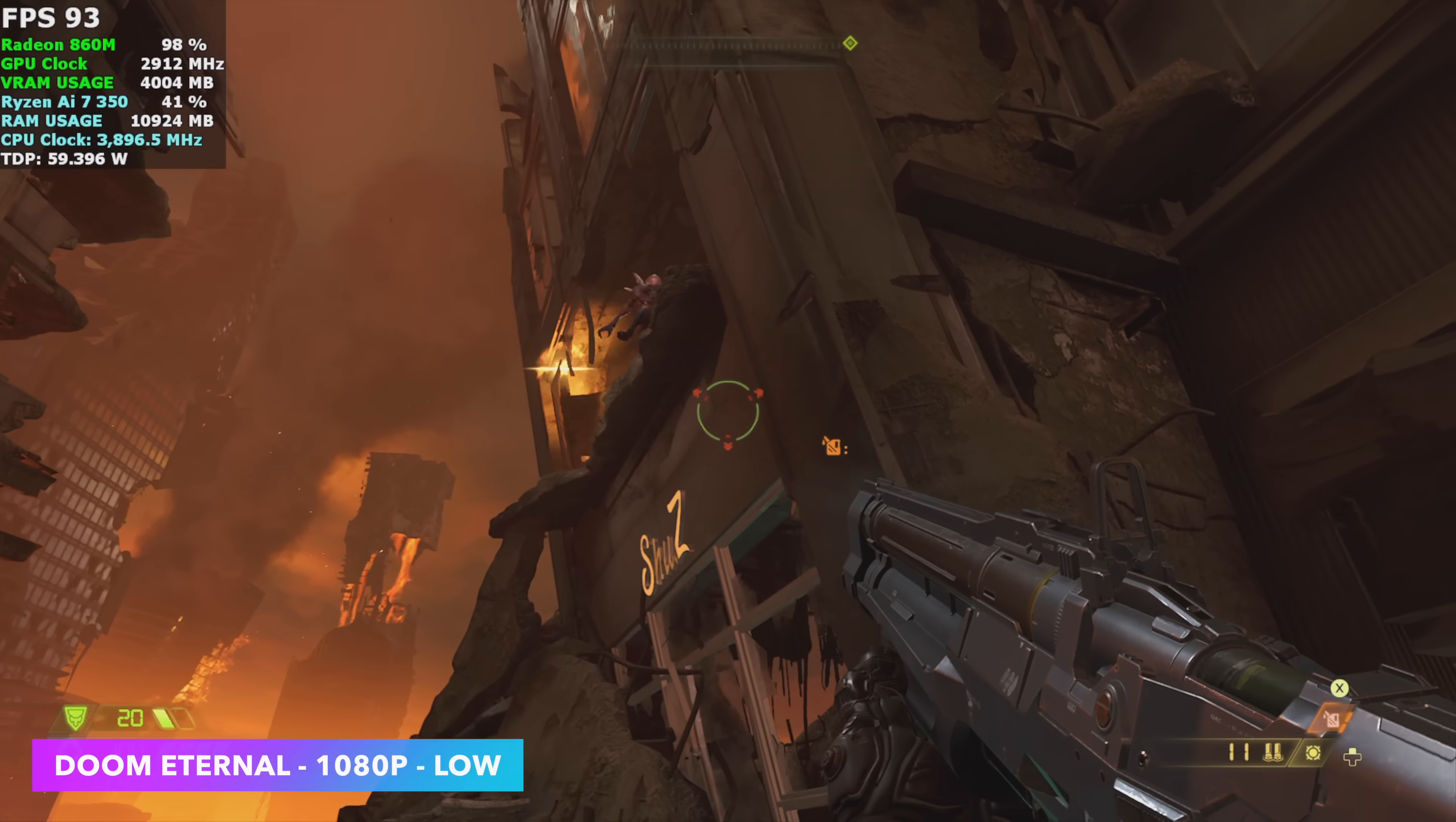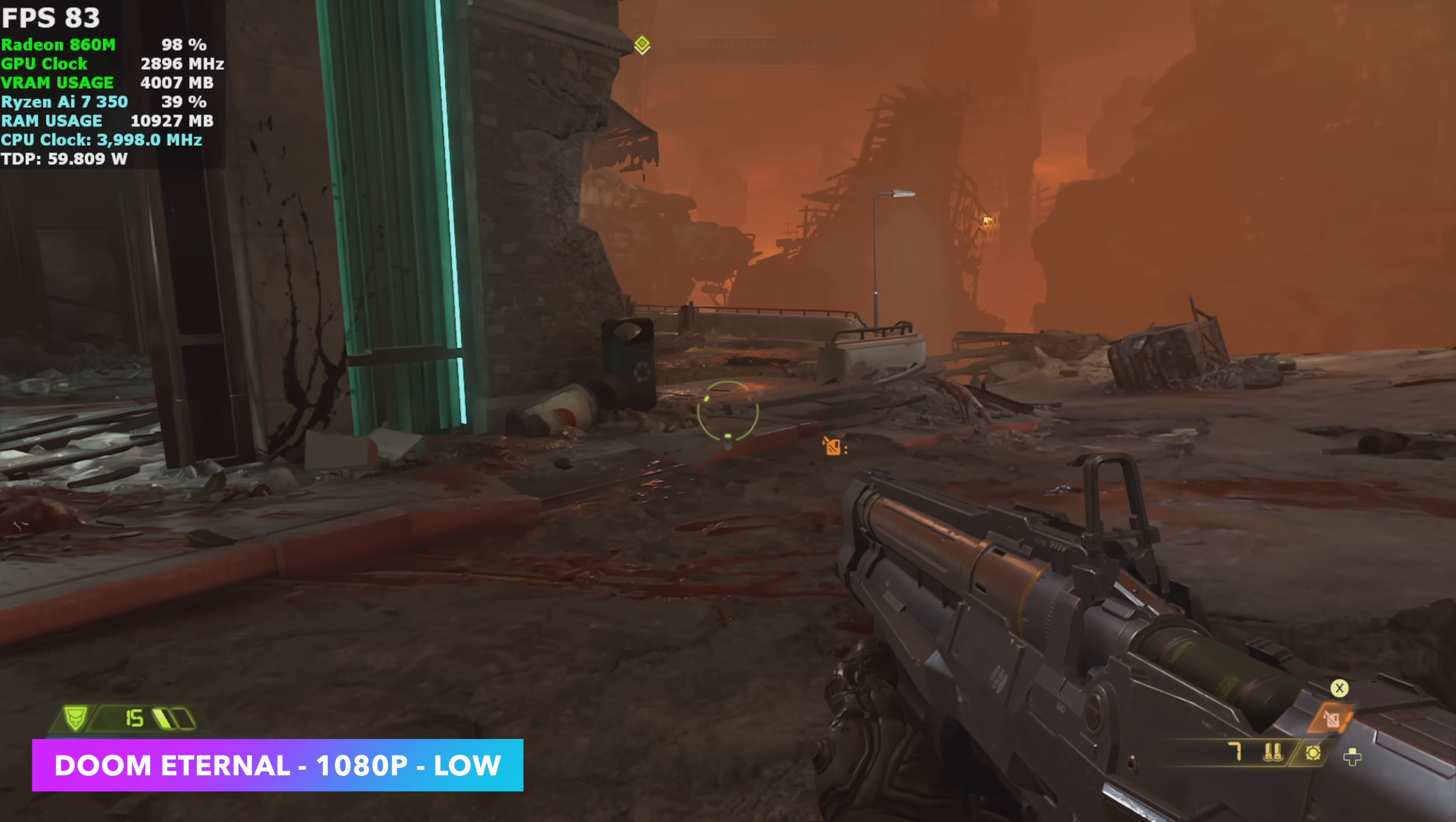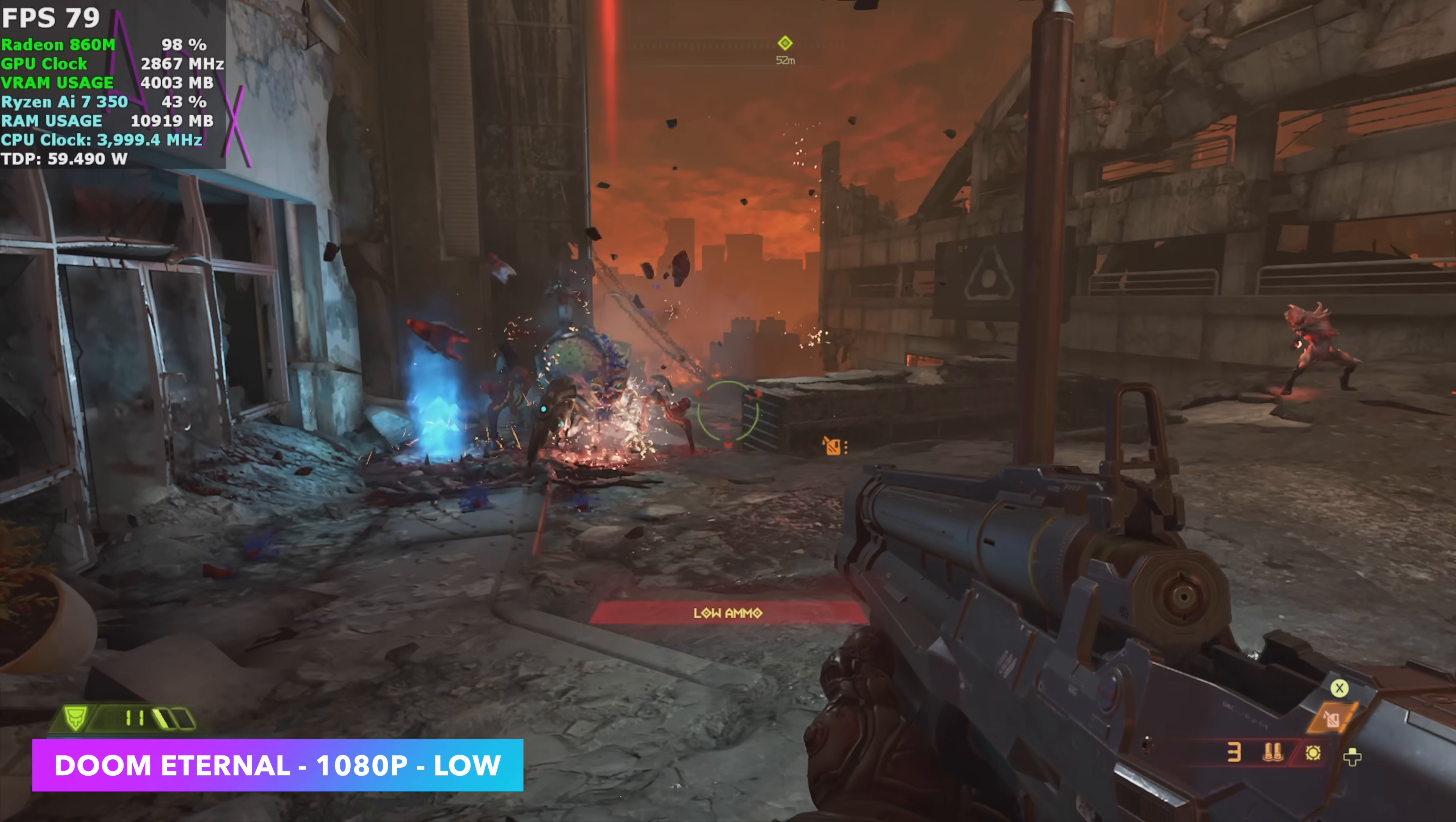Moving over to Doom Eternal. We're at 1080 low settings, and I'm not using any kind of resolution scale. On a lot of IGPUs at 1080, I do set it to around 80%, but with this one, I didn't need it. And we could probably get a lot more out of it, just taking that resolution down a bit. But it's still giving us a pretty solid average of 76 FPS.